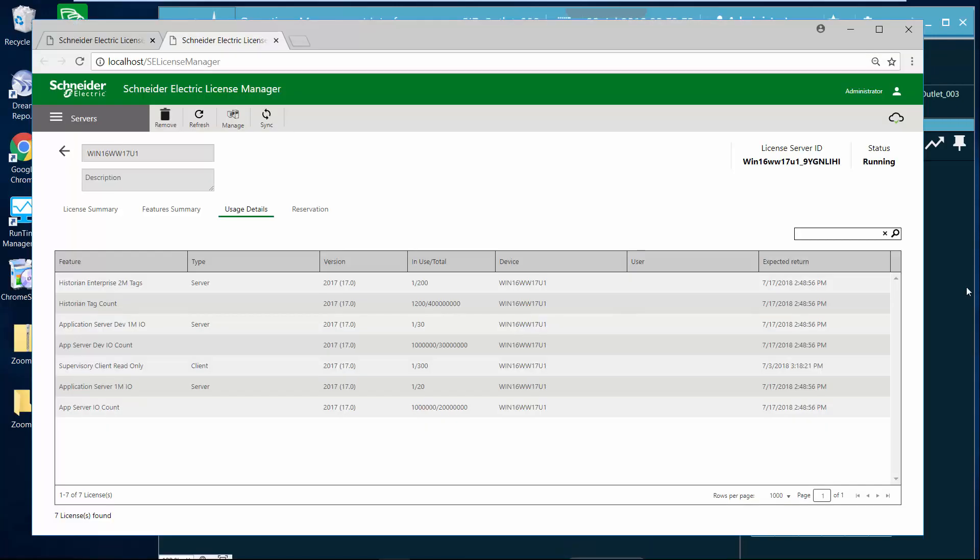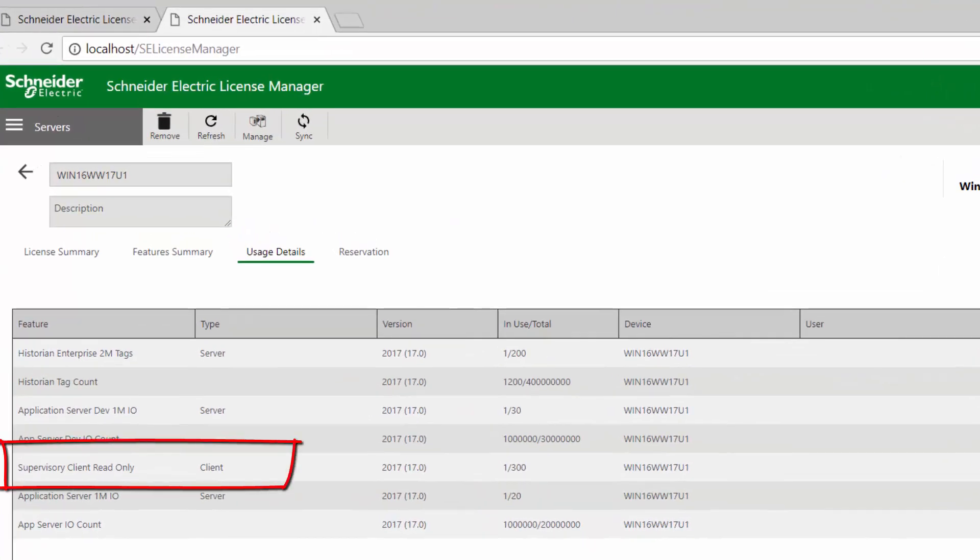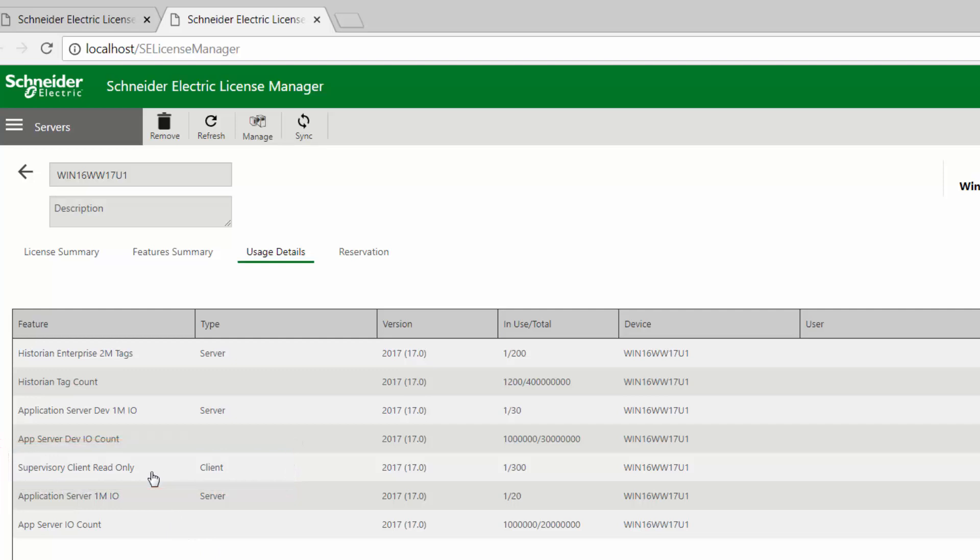So I closed down my full control OMI application now. So I only have the read-only instance running. If I look at the license manager, you can see that the supervisory client read-only license was checked out. So when I run an OMI with that flag that I pass in as read-only, it's going to consume a read-only license.